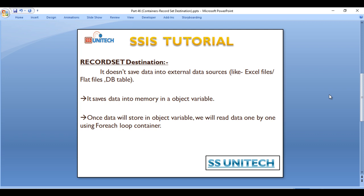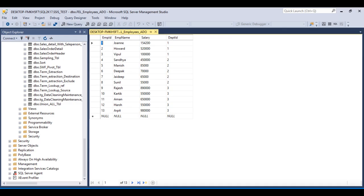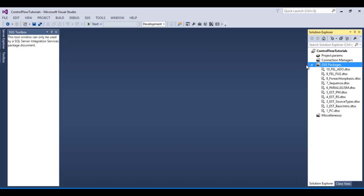Before going to SSDT, let's have a look at the table. This is the same table we used in our last video. It has a total of 4 columns and 13 rows.